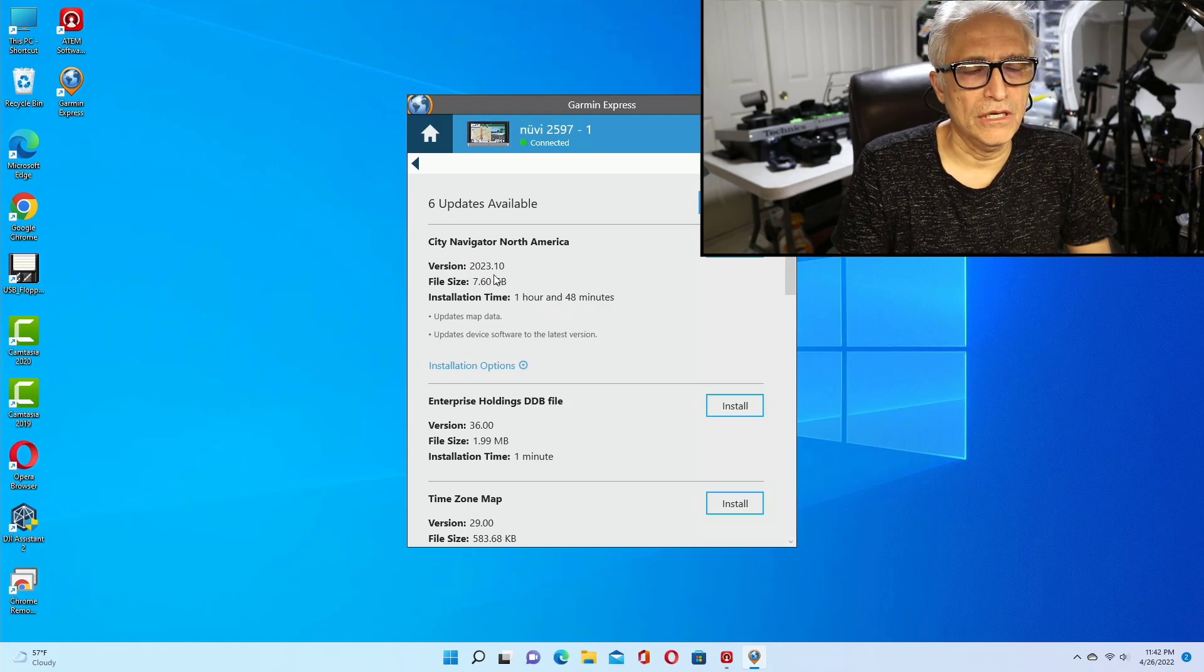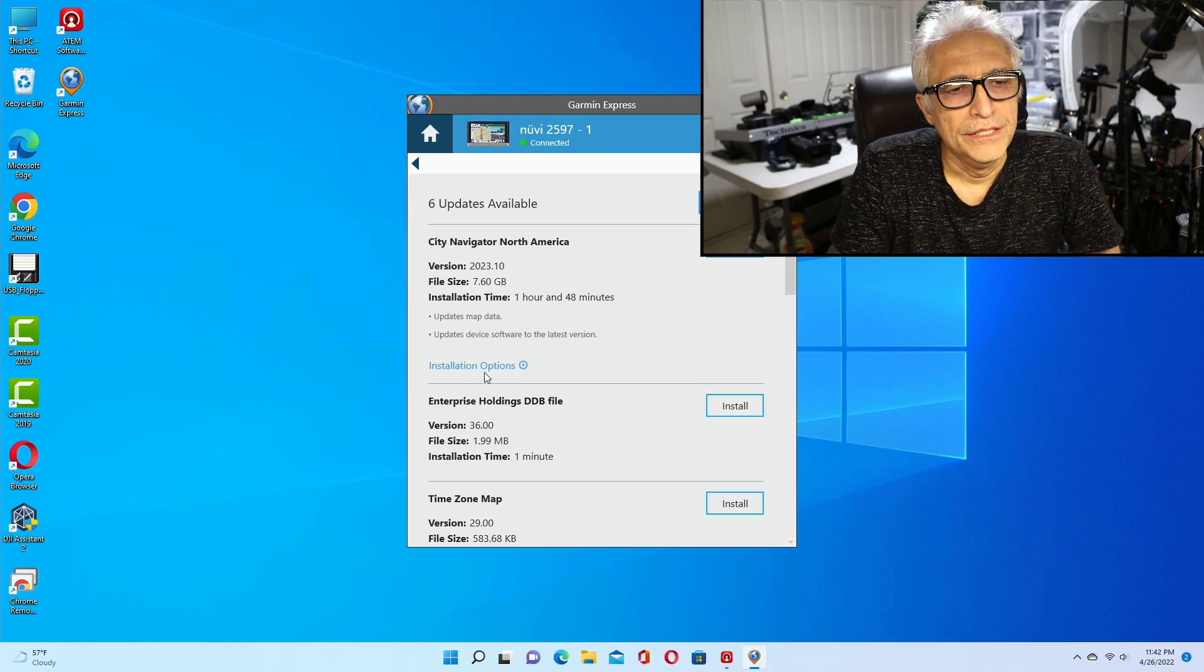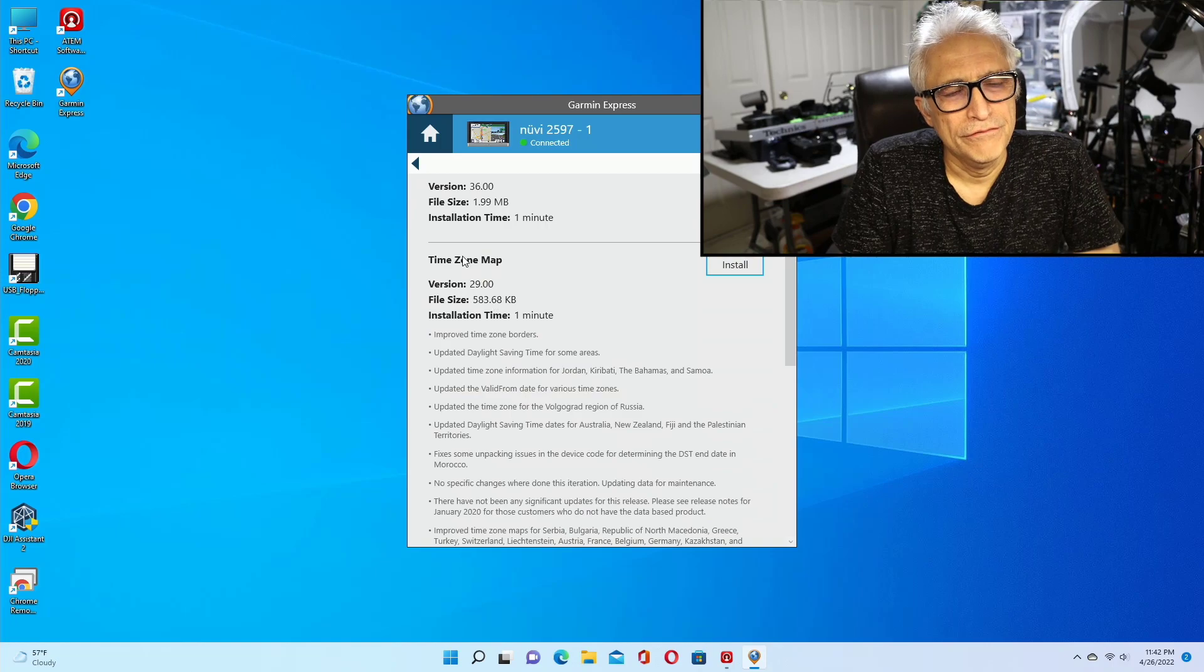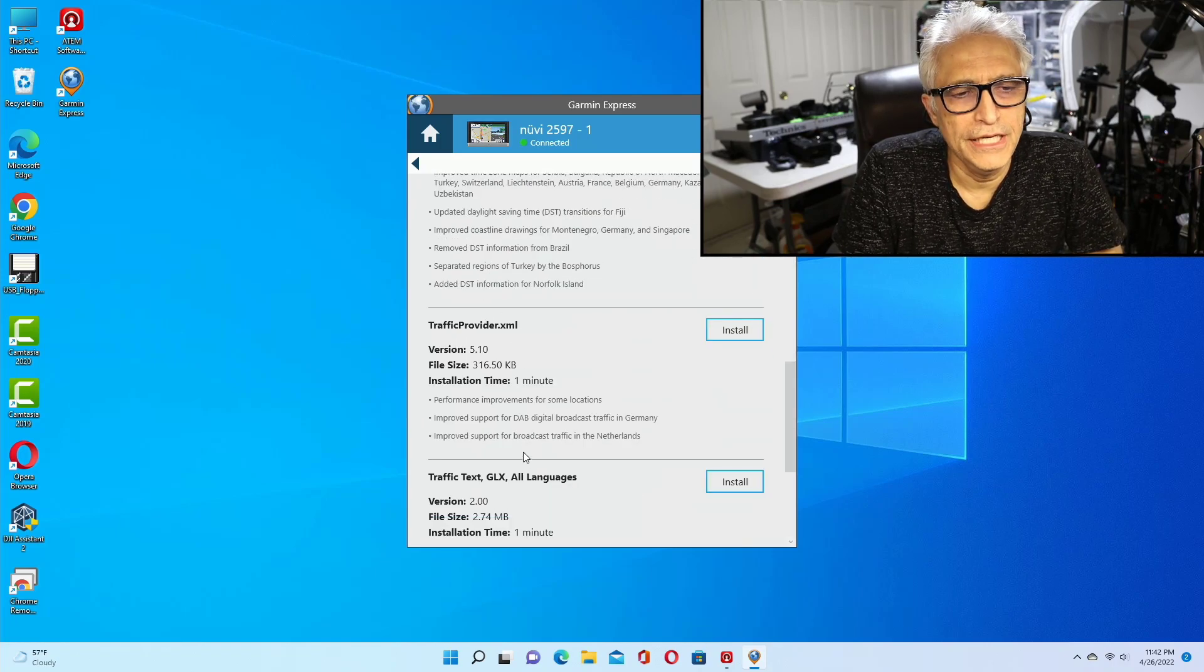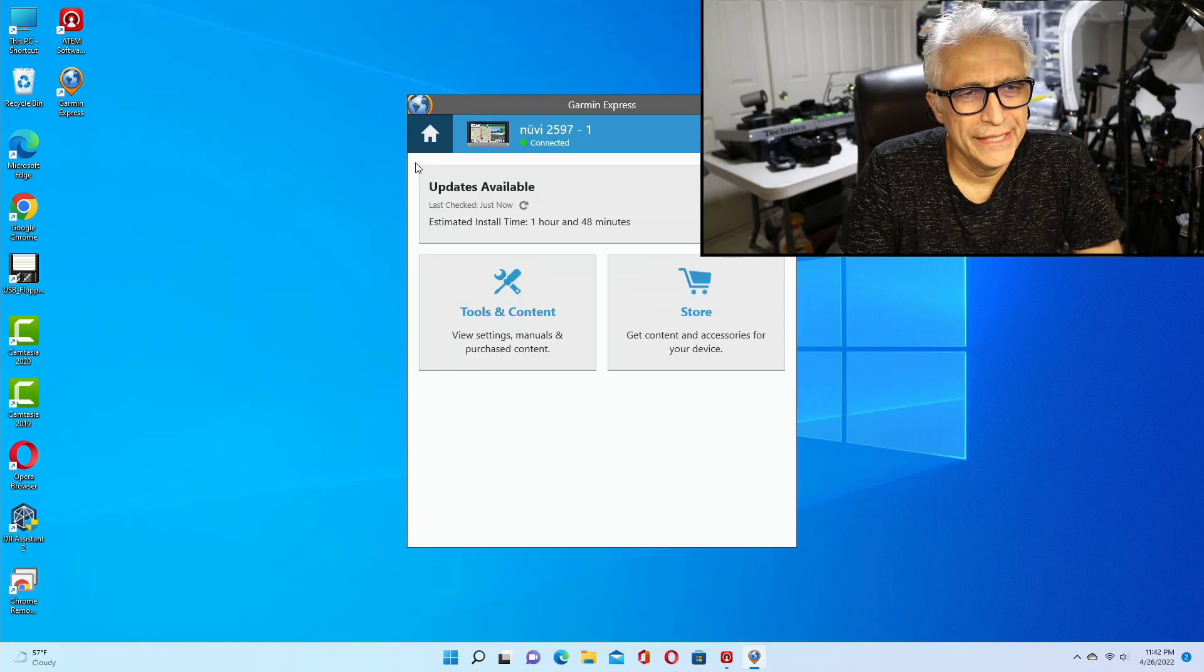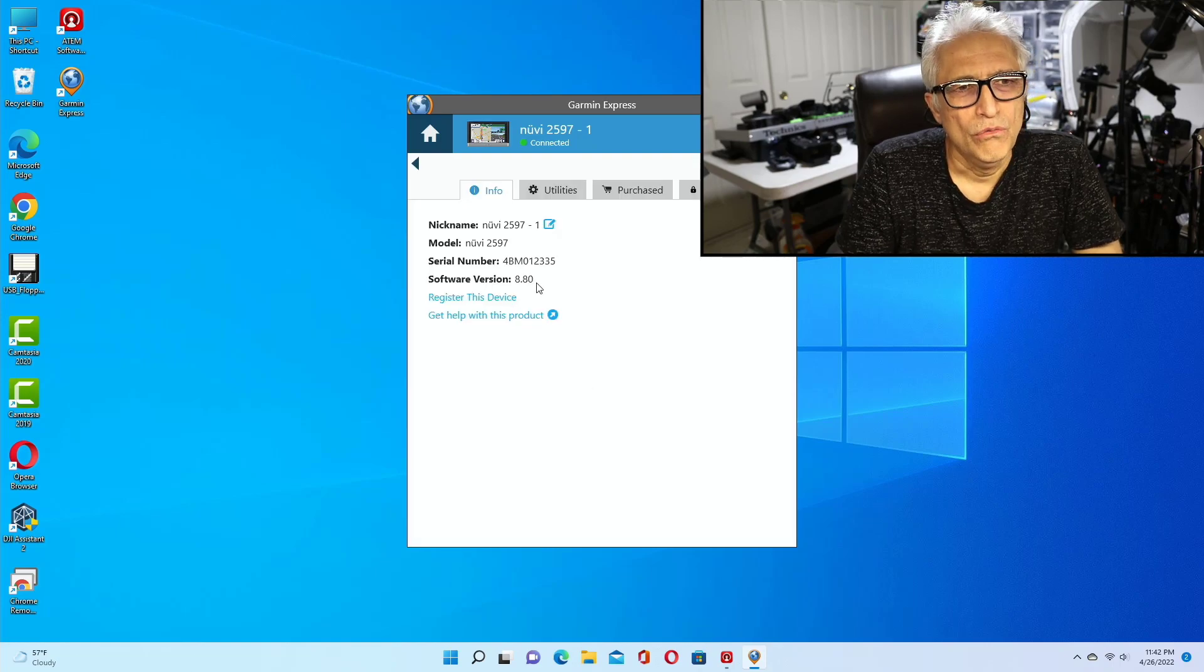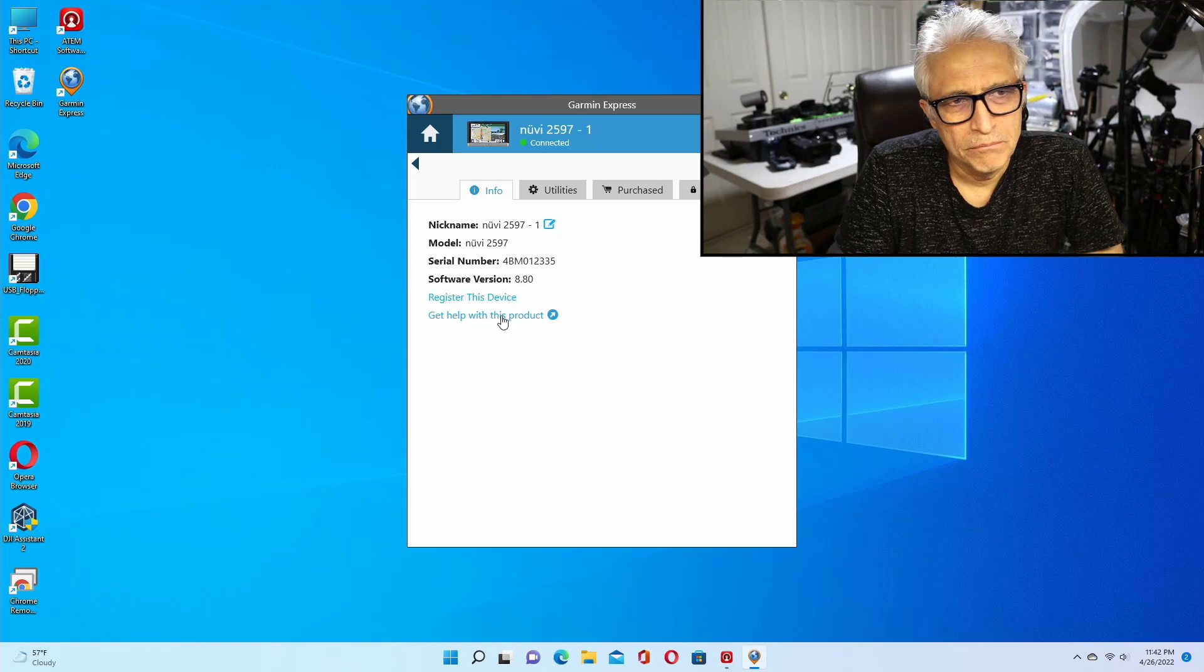If you go down here, you have time zone files, this and that. I'm not interested in any of these right now. I am interested in voices, so I go back and I click here. This is where the voices are.